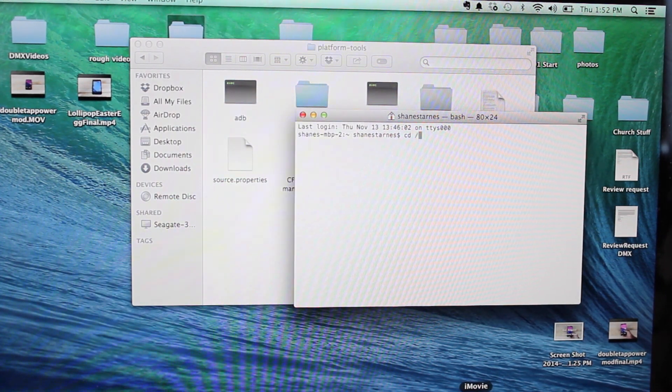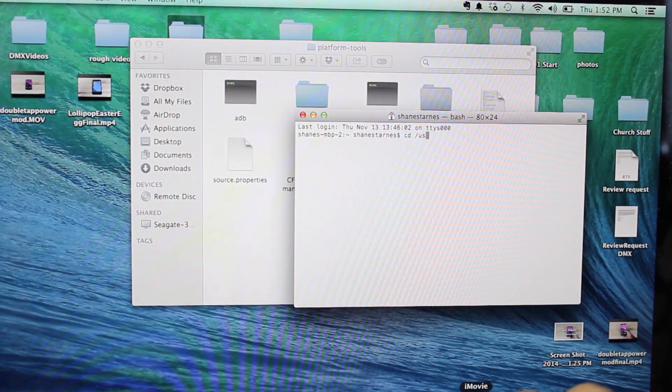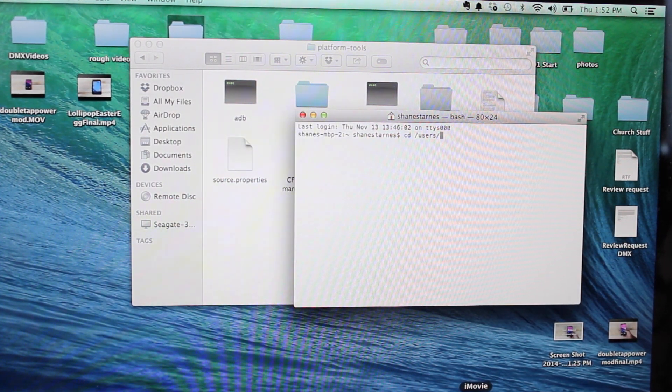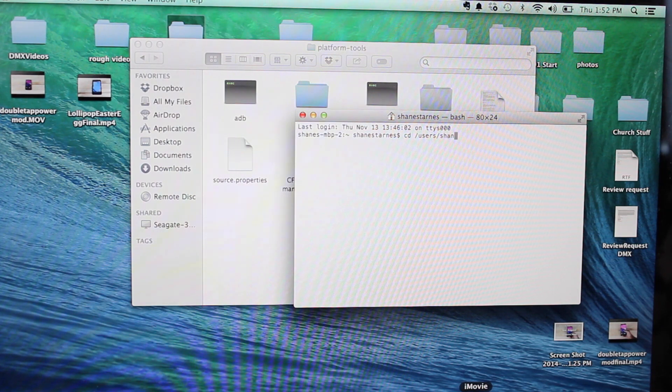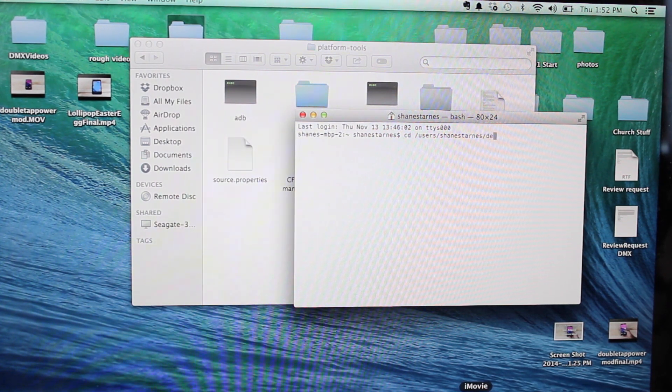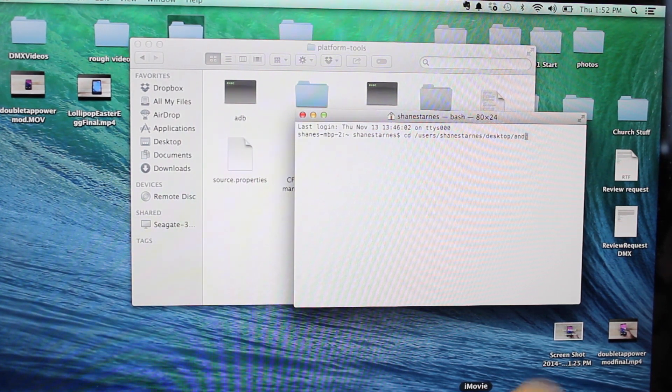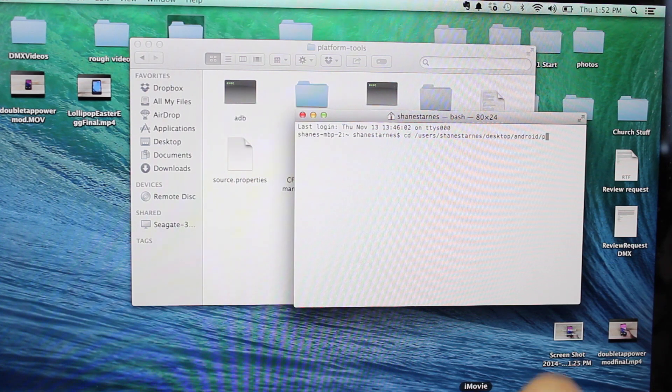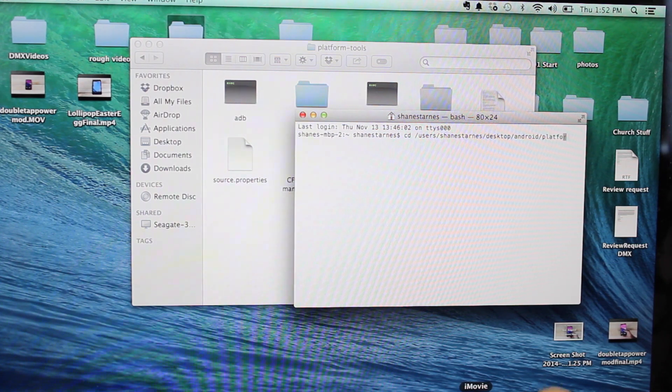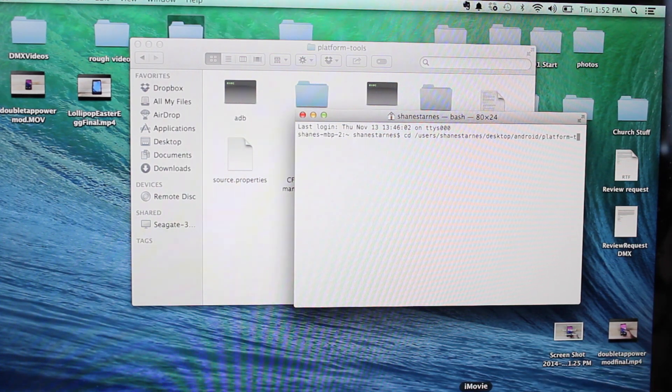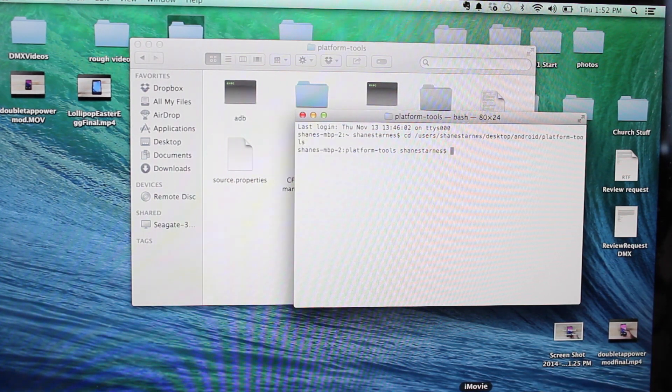So we'll go ahead and open up Terminal and CD into that folder. So CD, for me, it's users, Shane Starnes, desktop, Android platform tools.